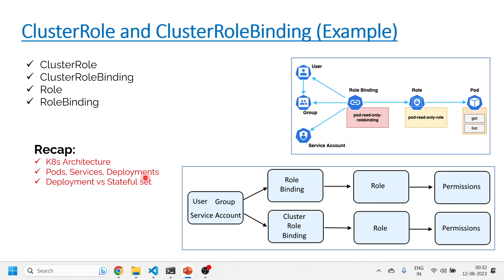Today we'll be talking about cluster role, cluster role binding, role, and role binding. All four terminologies are a little confusing, but with the help of examples we'll be able to understand how it works. Role binding is particular to a namespace, and cluster role binding is irrespective of namespace. Whenever you create a cluster role, it's applicable to all pods and all namespaces. If you create only a role binding, it is confined to a particular namespace — that is the only difference.